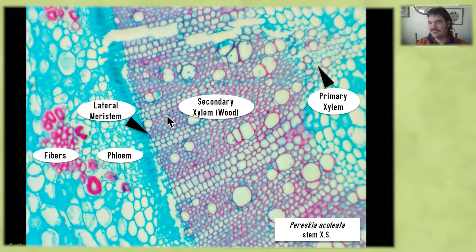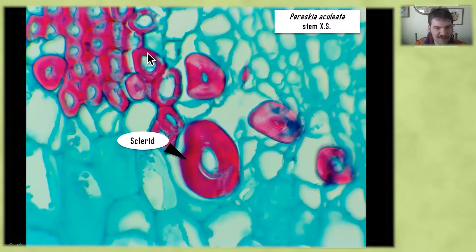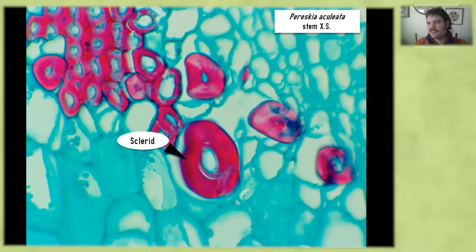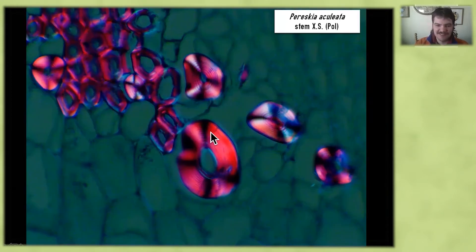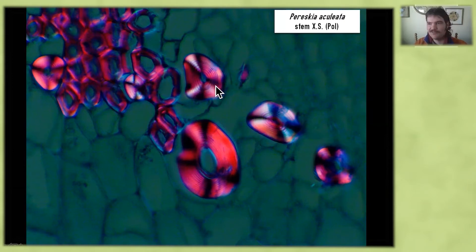Some of these cells even have multiple secondary cell walls. We also have cells in Pereskia called sclerids — they kind of look like candy, like lifesavers. But with polarized light, we're going to change these lifesavers into mints by giving them a striped appearance. This is an interference pattern caused by the way polarized light reacts with the crystalline structure of the secondary cell wall — we get what is called a Maltese cross interference pattern. It kind of looks like we went from lifesavers to peppermints.